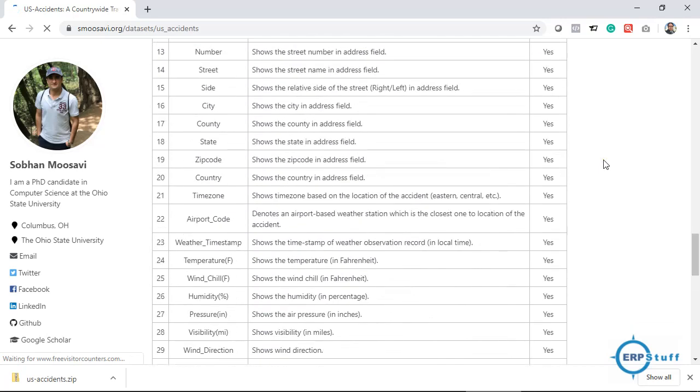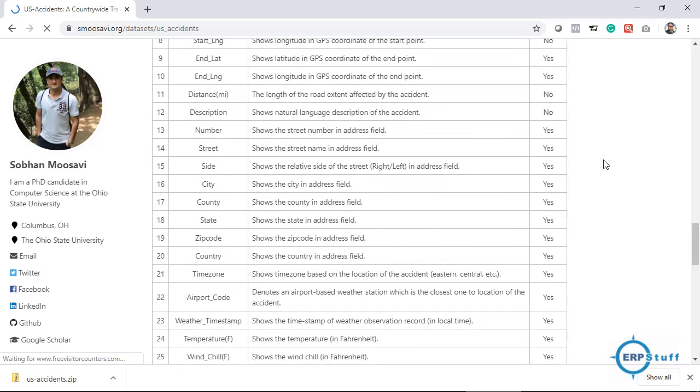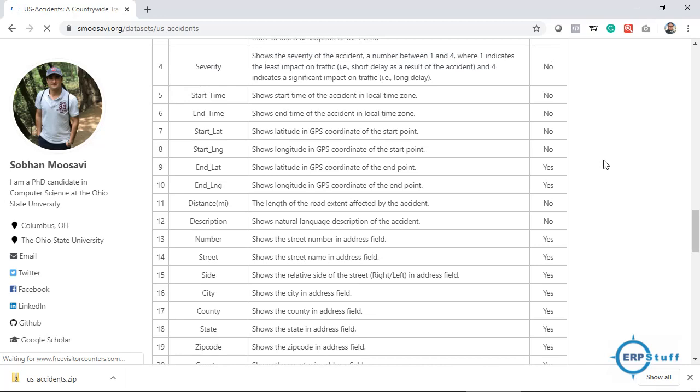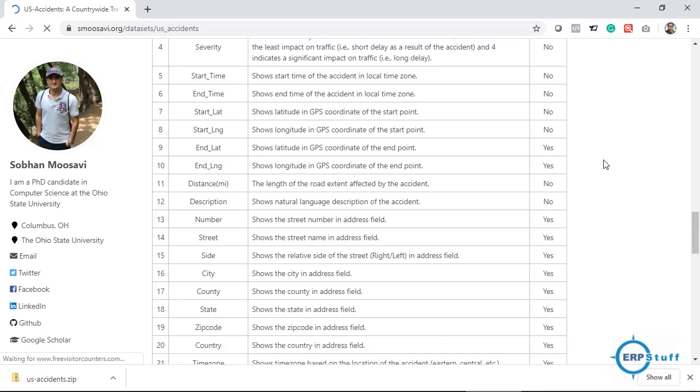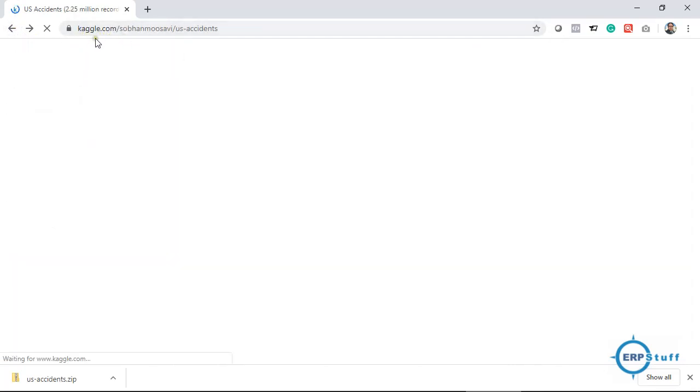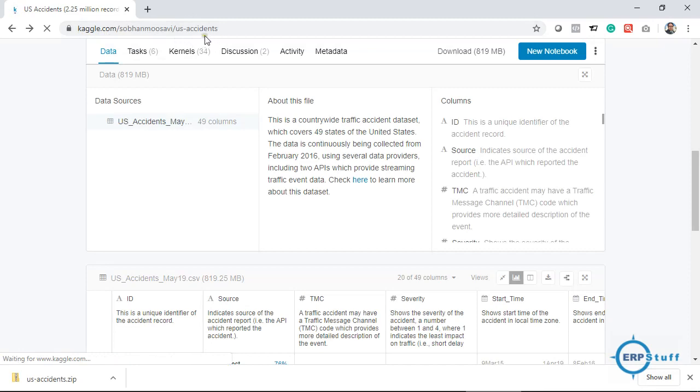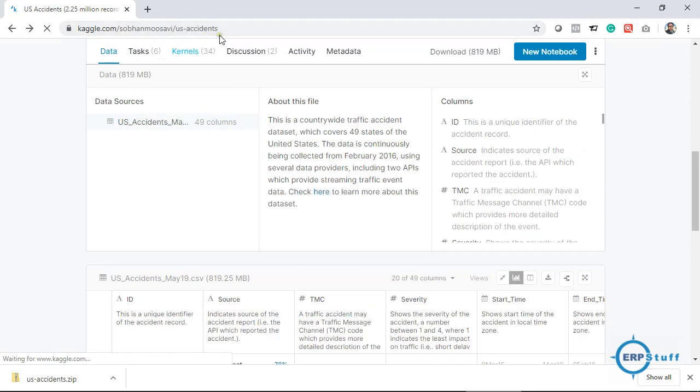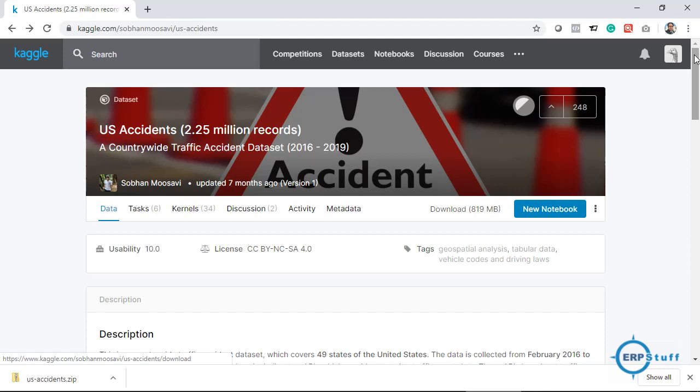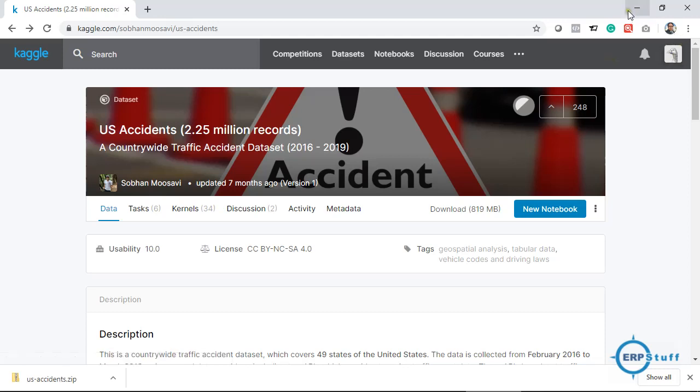Right. Okay, now here if you see, so it has different information, GPS coordinates as well, then it has humidity, wind pressure, visibility, wind direction. If any bump is there, crossing, give way, so maybe accidents happened there. Any accidents happened there. Okay, it is close to station, stop, or whatever. This sort of information is there. Now it is up to you how you can analyze. Okay, so this is the data and you can download it from Kaggle.com.